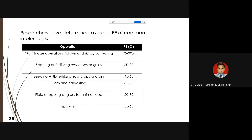Looking at typical FE values for different operations: most tillage operations have FE between 75% and 90%. The minimum is 75%, maximum is 90%. It is possible to achieve close to 100% but there are limitations for some operations.